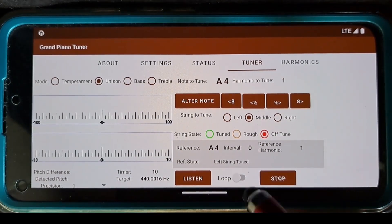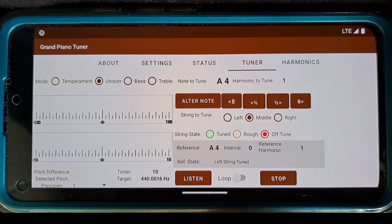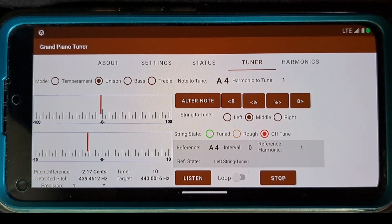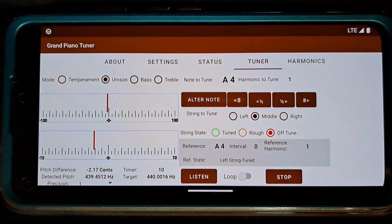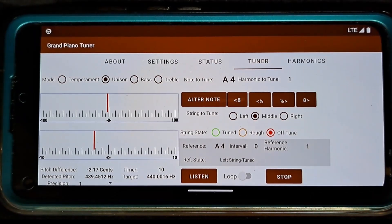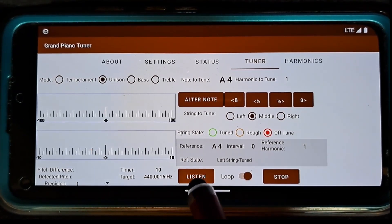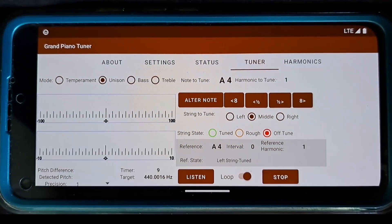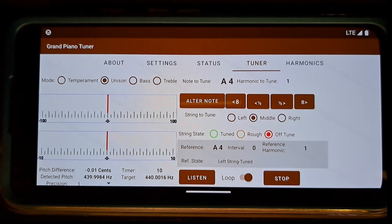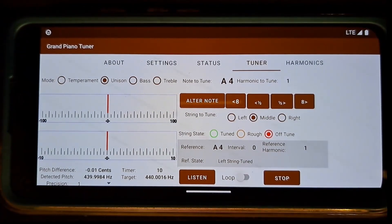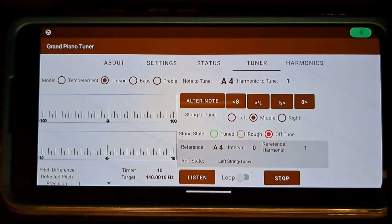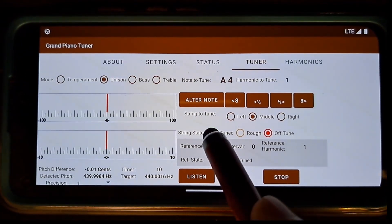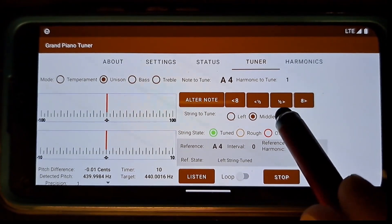I want to know the current state of this string. I set loop off, click the listen button, and strike the A4 key. I can see that the string is below the desired pitch, so I need to raise the string pitch. I set loop on, click the listen button, and strike A4 key repeatedly while working the lever, trying to bring the pitch difference as close to zero as possible. This string is tuned now. I change its state to Tuned and proceed with the tuning of the right string.